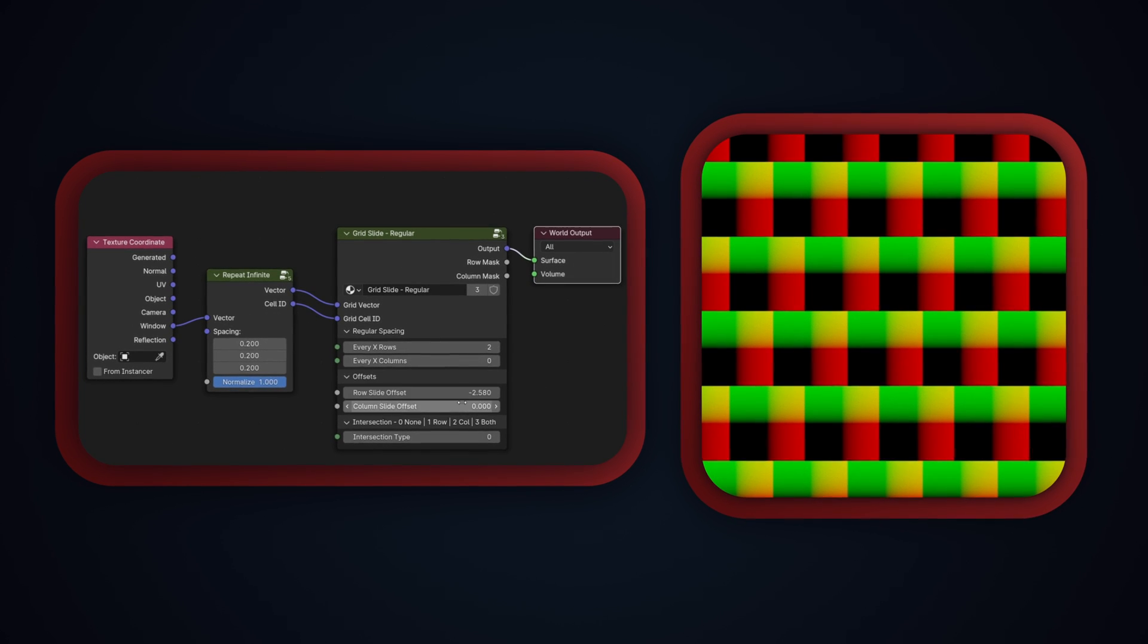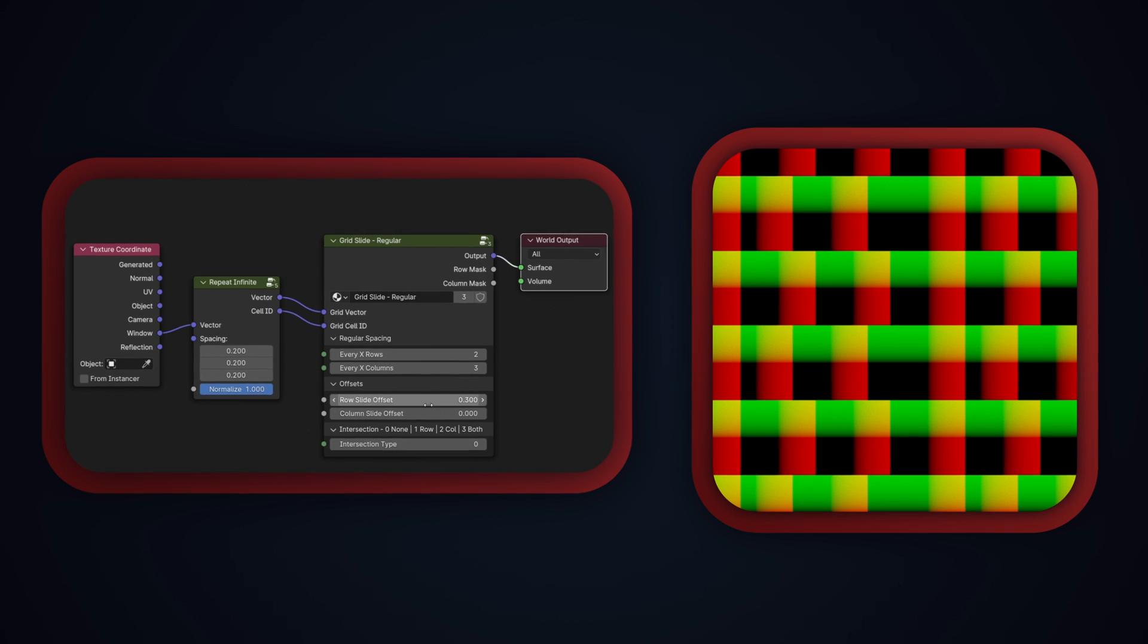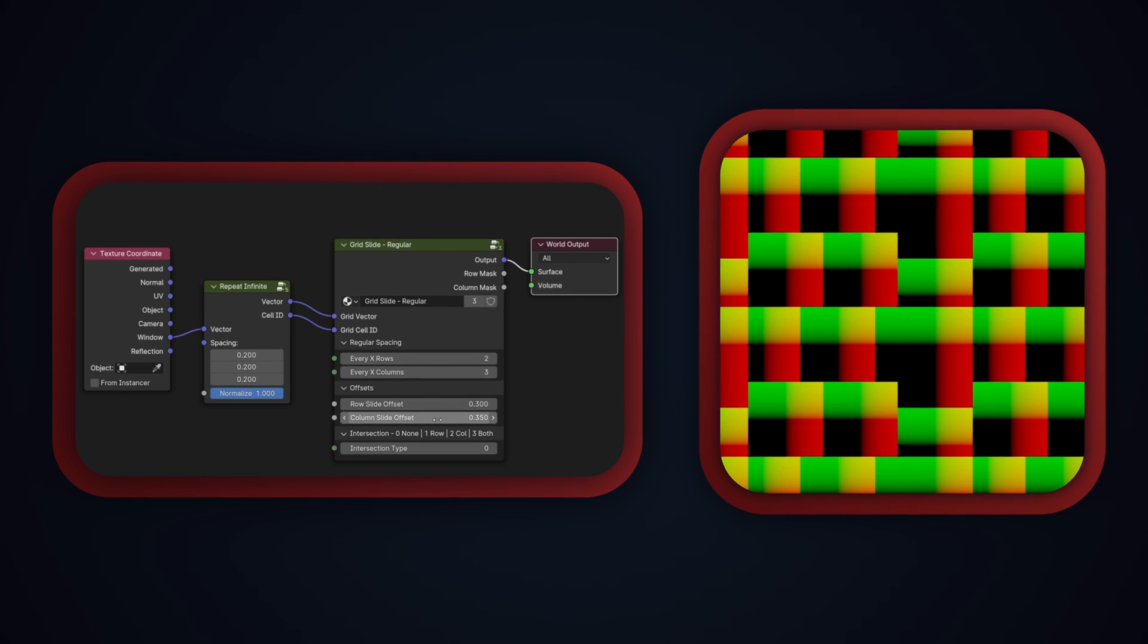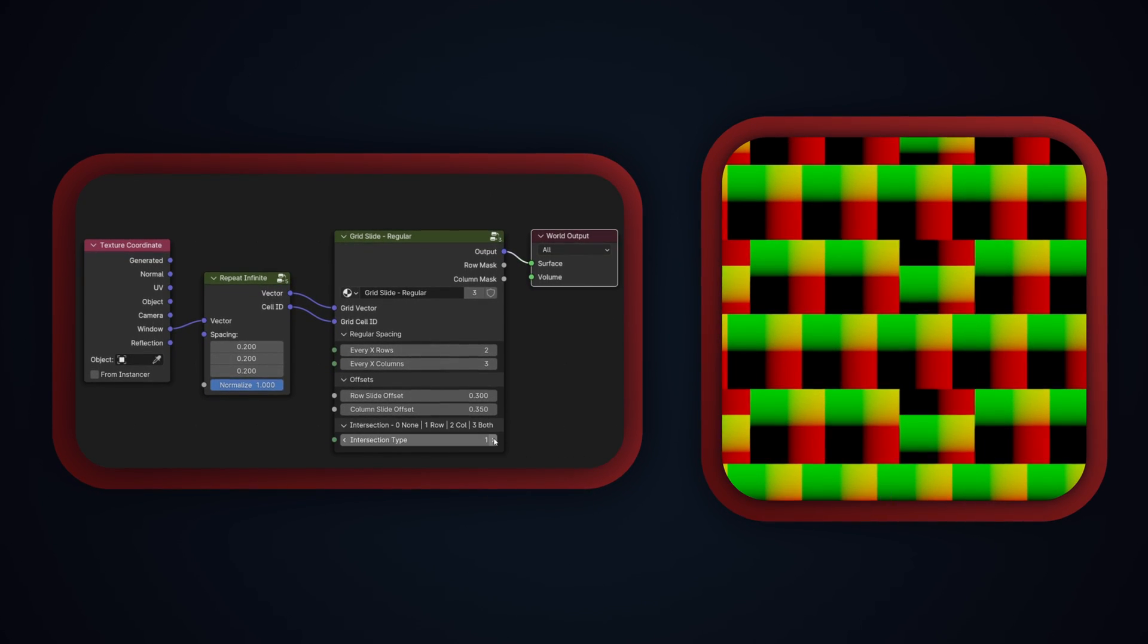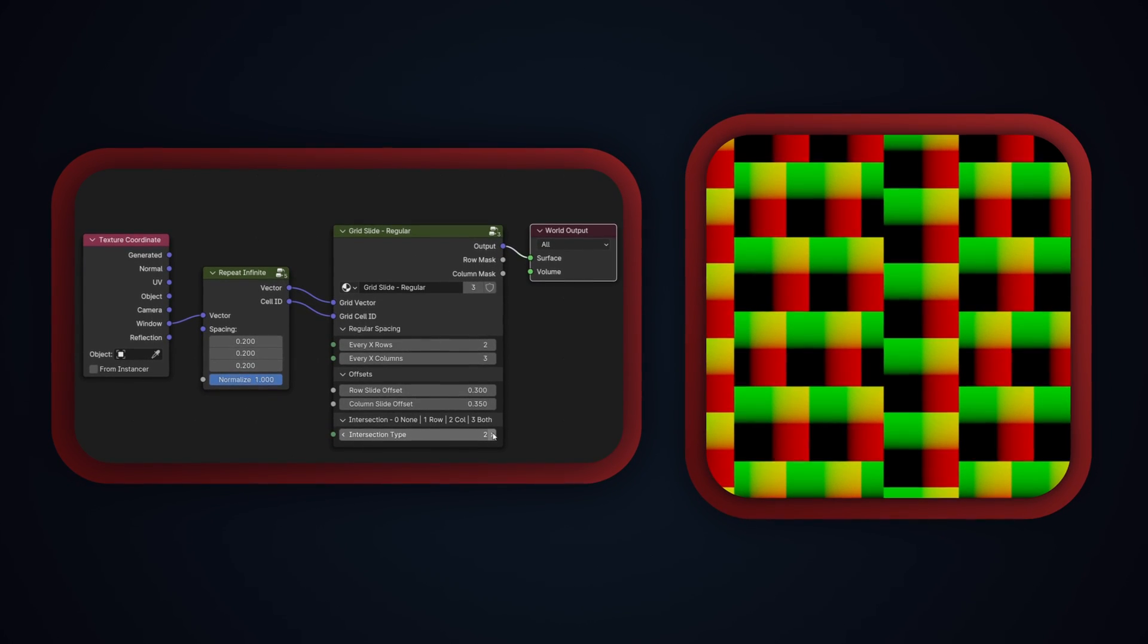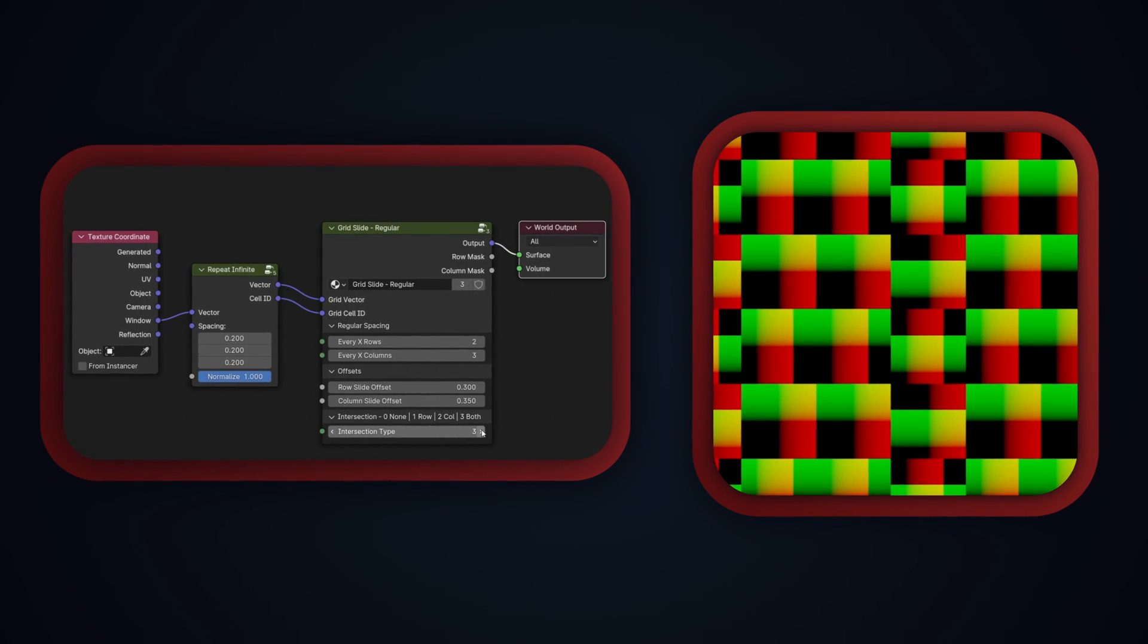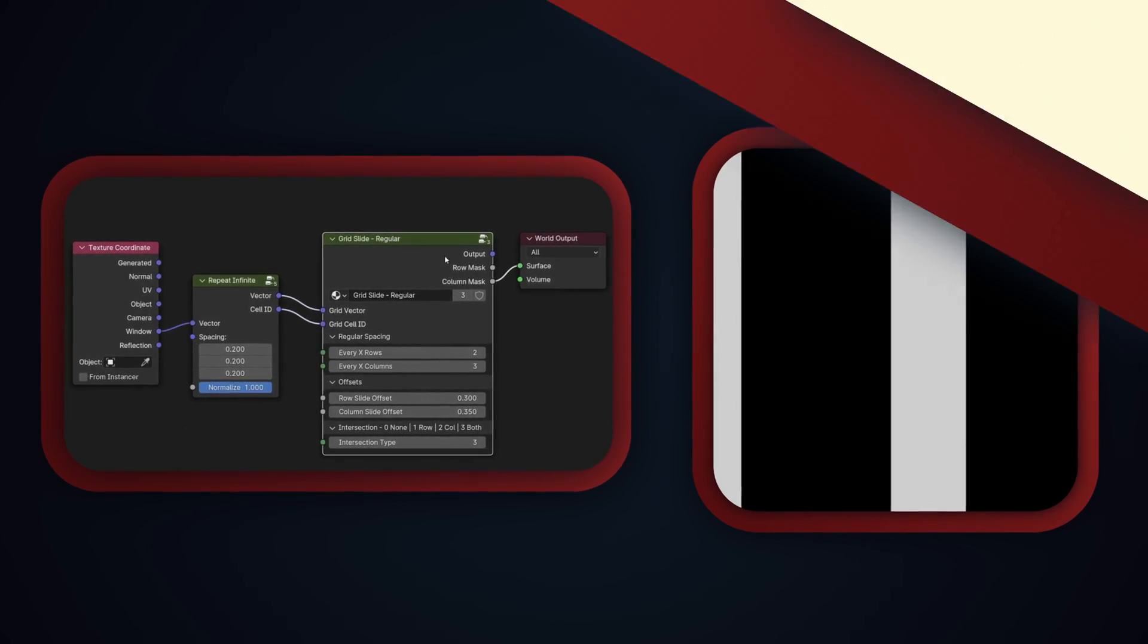The last and most confusing input is the intersection type. This node allows you to add offsets for both rows and columns, but if you're using both, you'll need to decide what happens to the cells that are in both the affected rows and columns. By default, at option 0 it does nothing and uses neither offset. Option 1 tells it to use only the row offset. Option 2 uses only the column offset, and if you set it to 3, it'll apply both the rows and column offsets. Looking at the outputs of the node, you have the UV space output, but you also have masks for both the affected rows and columns if you need to single them out.